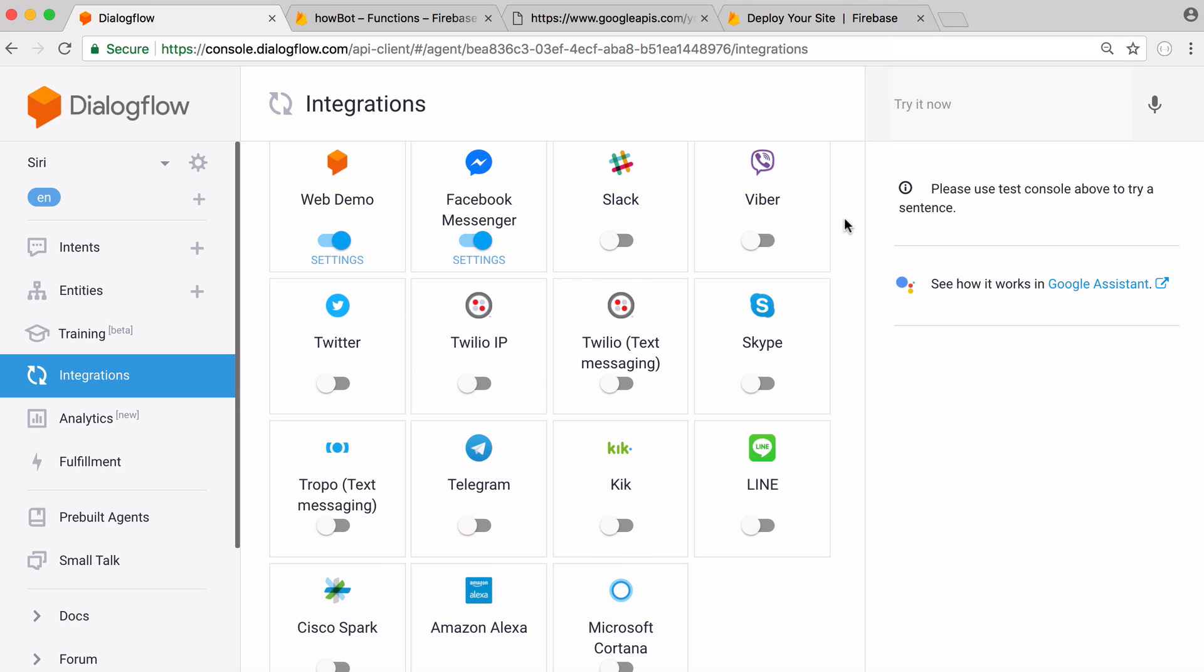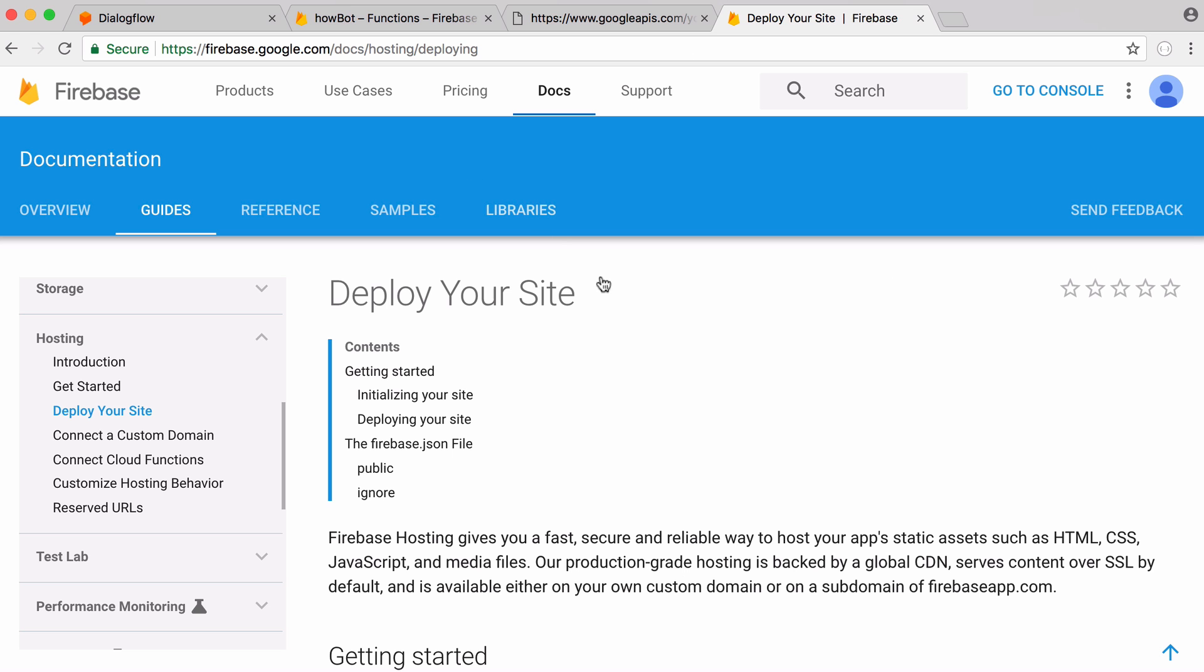Dialogflow is going to do all of our artificial intelligence but we're going to use Firebase to host our bot. Firebase is also run by Google and we're going to use it because it makes it really easy to host the back end of our bot, the brains of it, and it makes it really cheap as well.